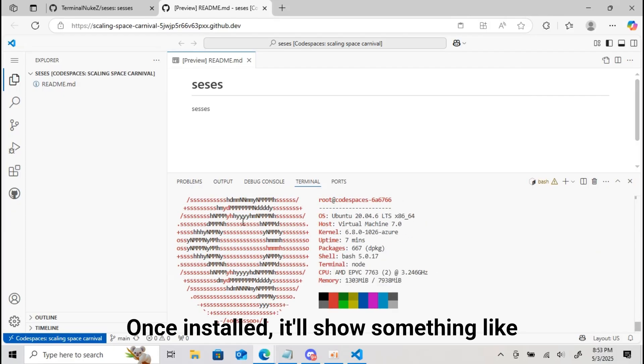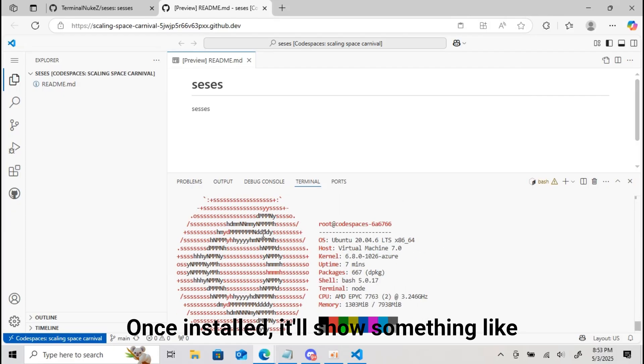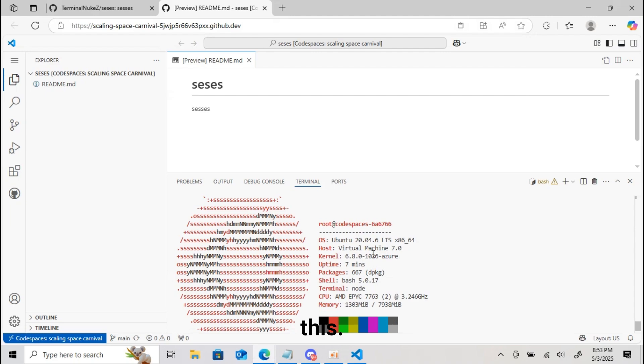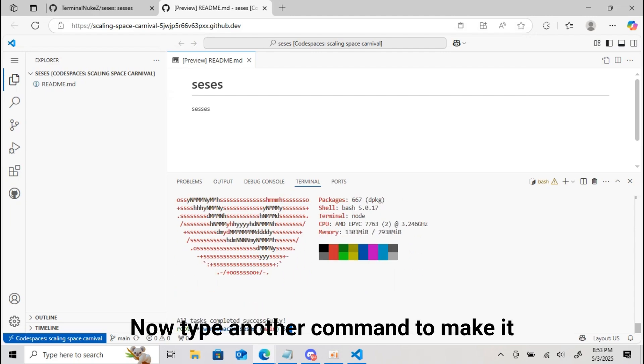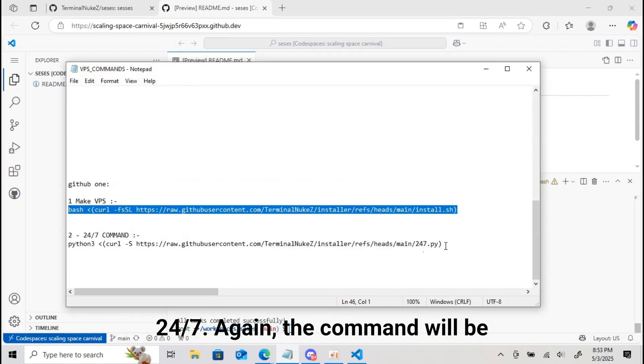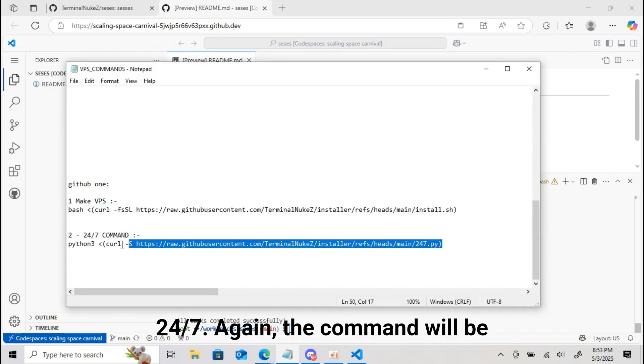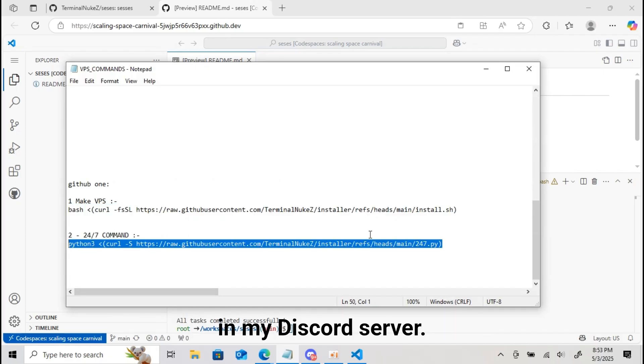Once installed, it'll show something like this. Now type another command to make it 24-7. Again the command will be in my Discord server.